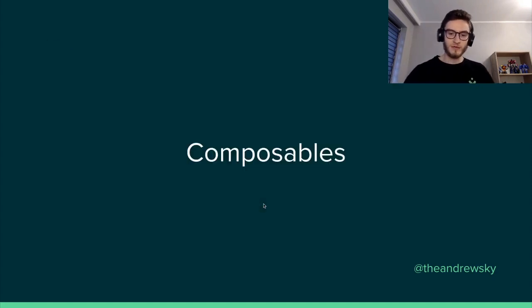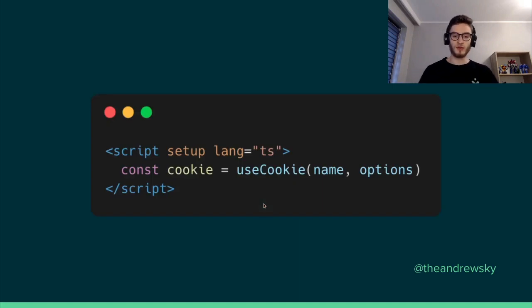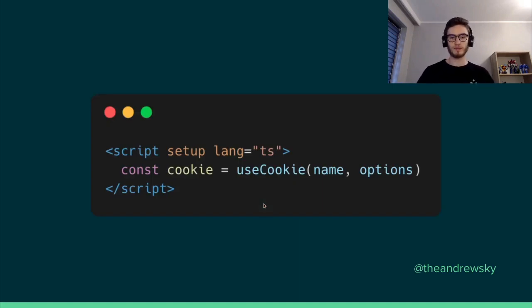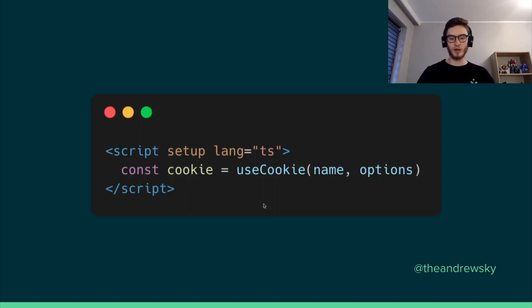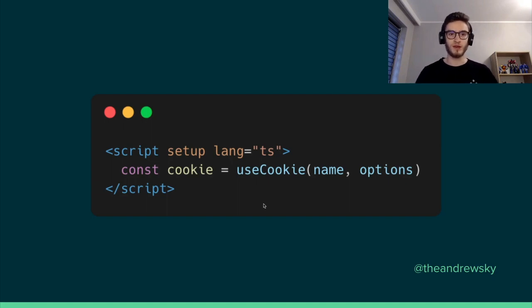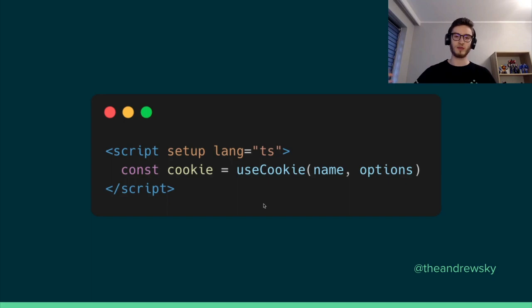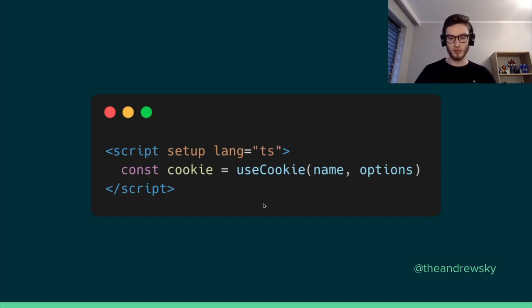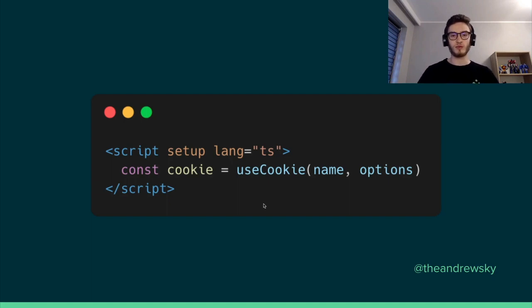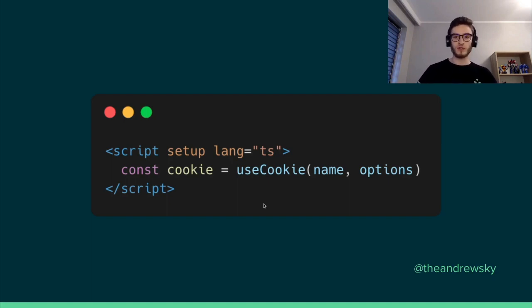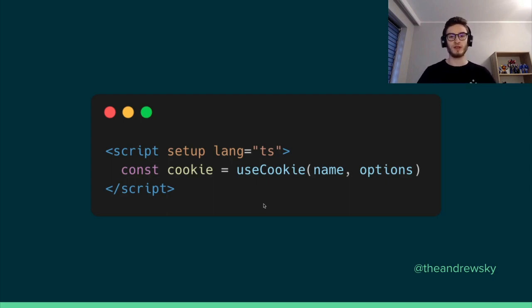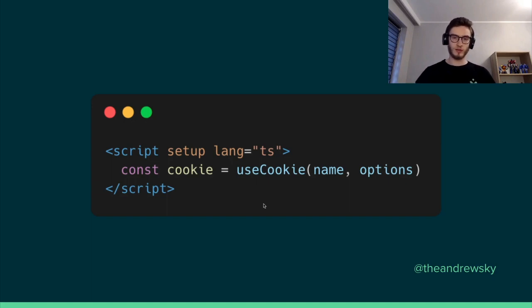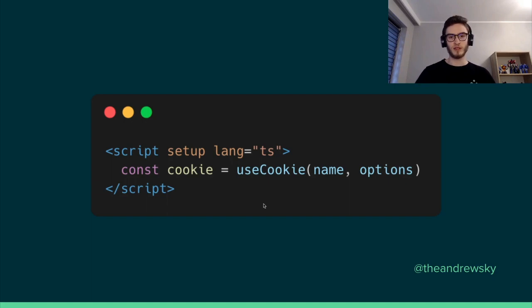Nuxt 3 also uses the concept of composables. Composables are those functions that allow you to reuse functionality across the app by using state that is preserved on the server side by using the useState composable. And also very useful by building composables like useCookie, useRequestHeaders, useNuxtApp, which previously we were accessing Nuxt app by calling this.context. And in Nuxt 3, we have access to it by using useNuxtApp.